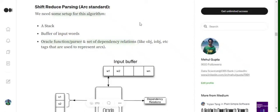Hi everyone, today we'll be discussing how shift-reduce parsing, or the arc-standard method, works to develop a dependency parsing tree. If you haven't seen my previous section on dependency parsing — what is parsing, what is syntactic parsing — do go and watch that for a better understanding.